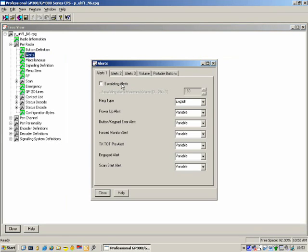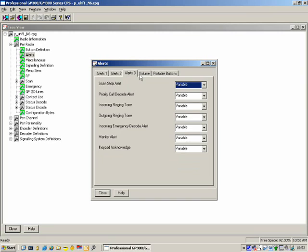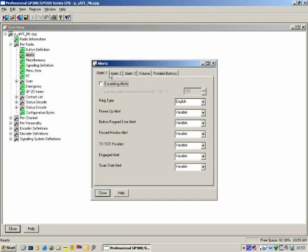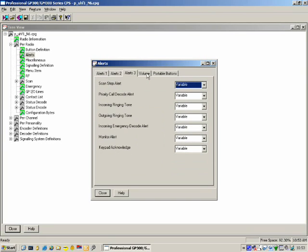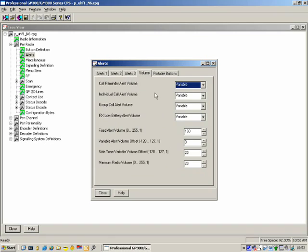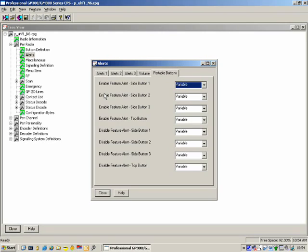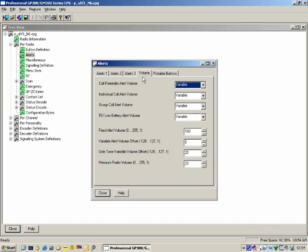Next up, Alerts. Here we would configure all the alerts available to us on the radio. You'll notice that it consists of a number of tabs. The first three relate to the alerts. The fourth one relates to the volume — the alert volume. And the last one relates to the buttons, so you can disable the alert on that particular button when the function is activated.